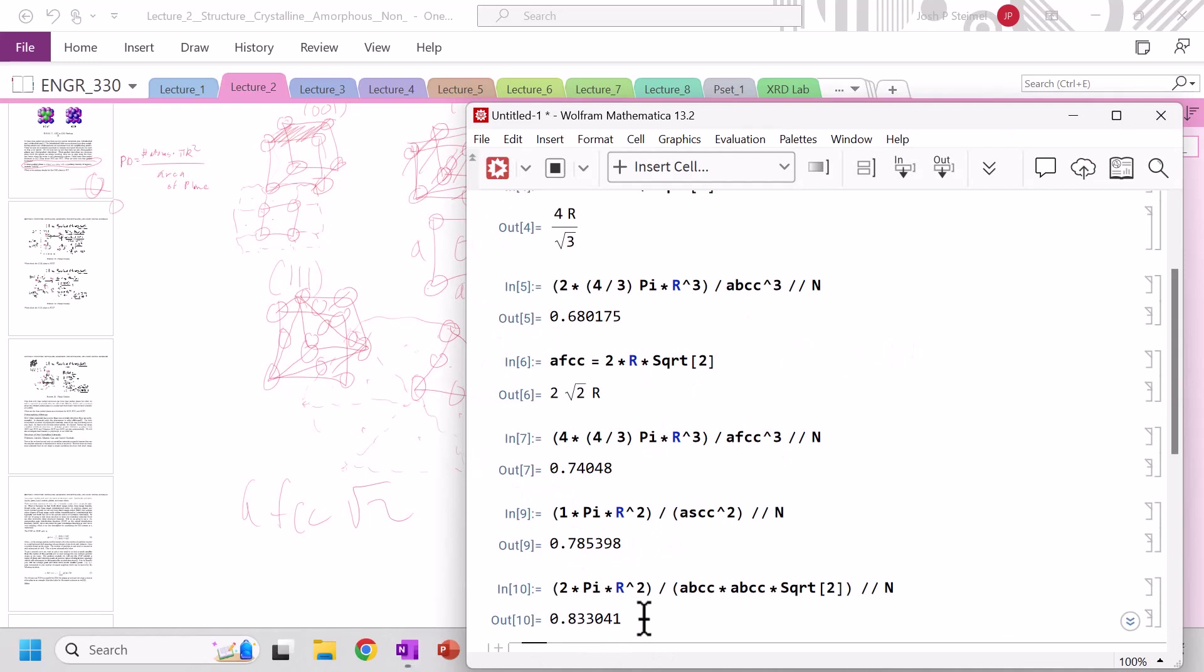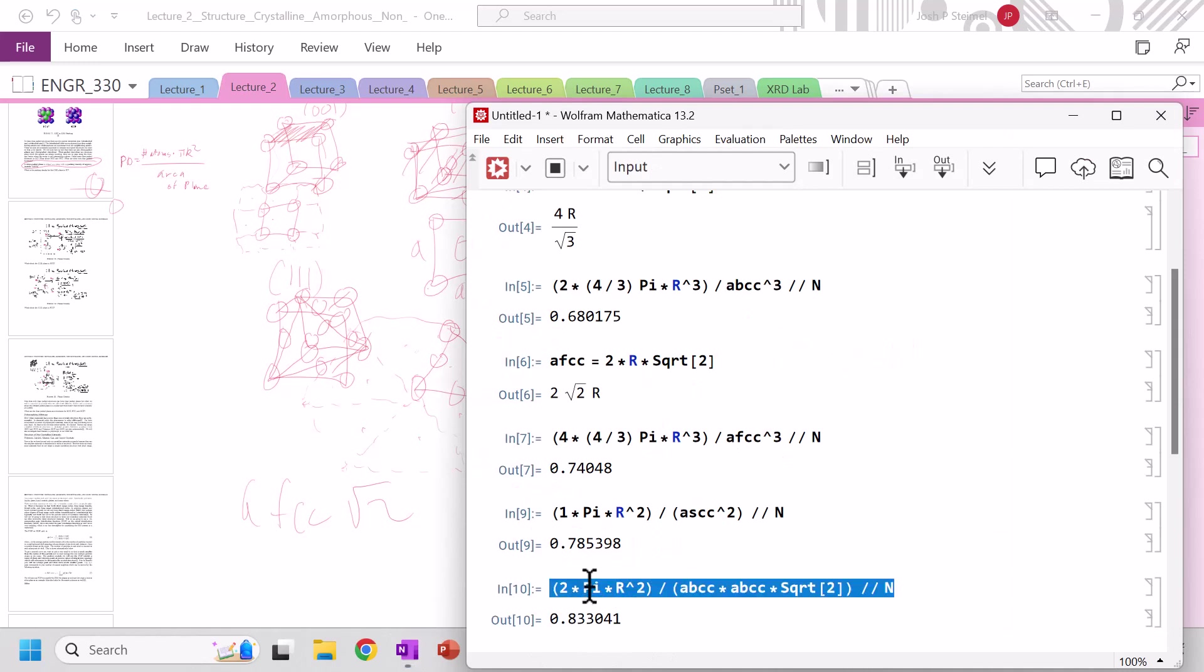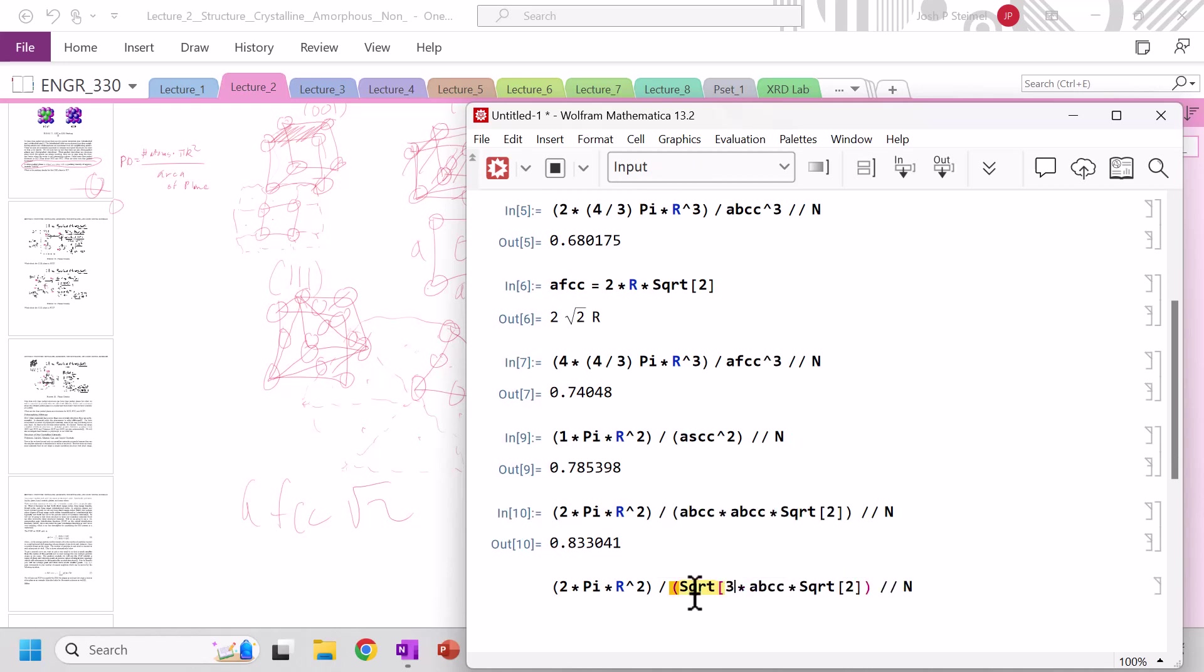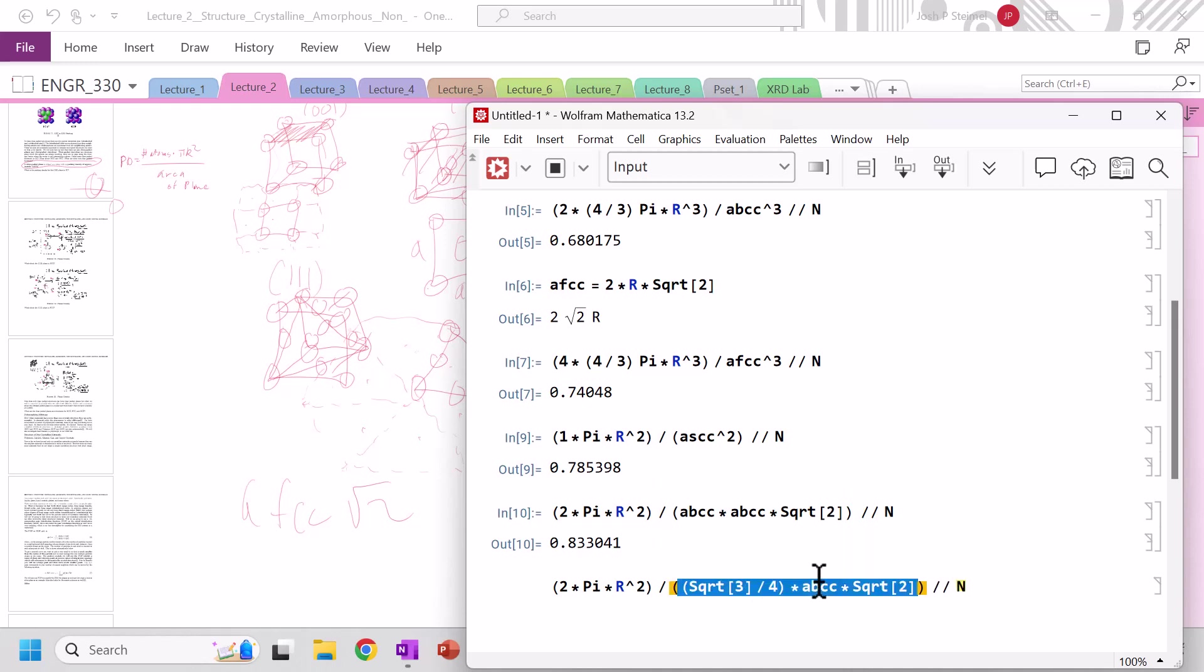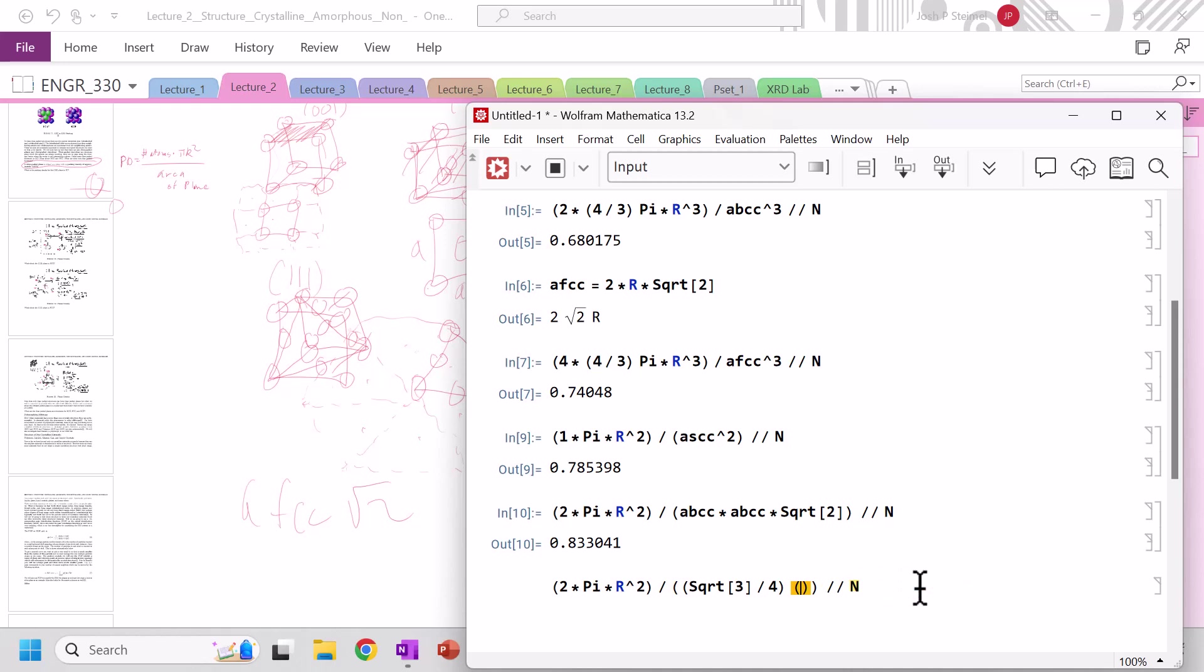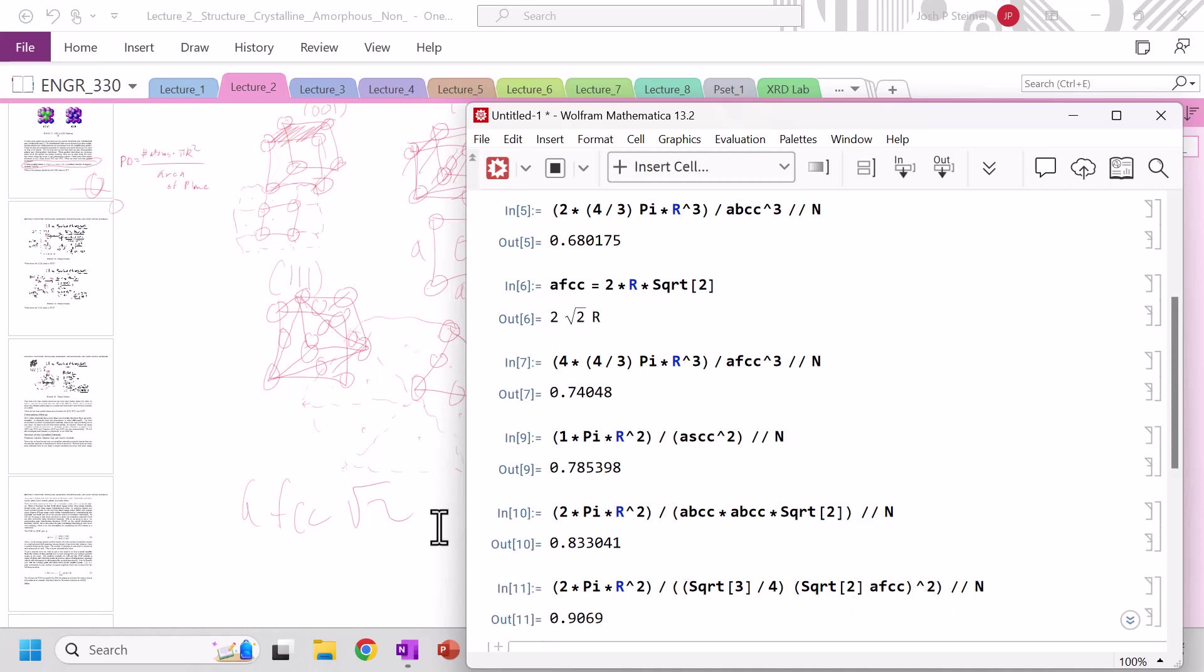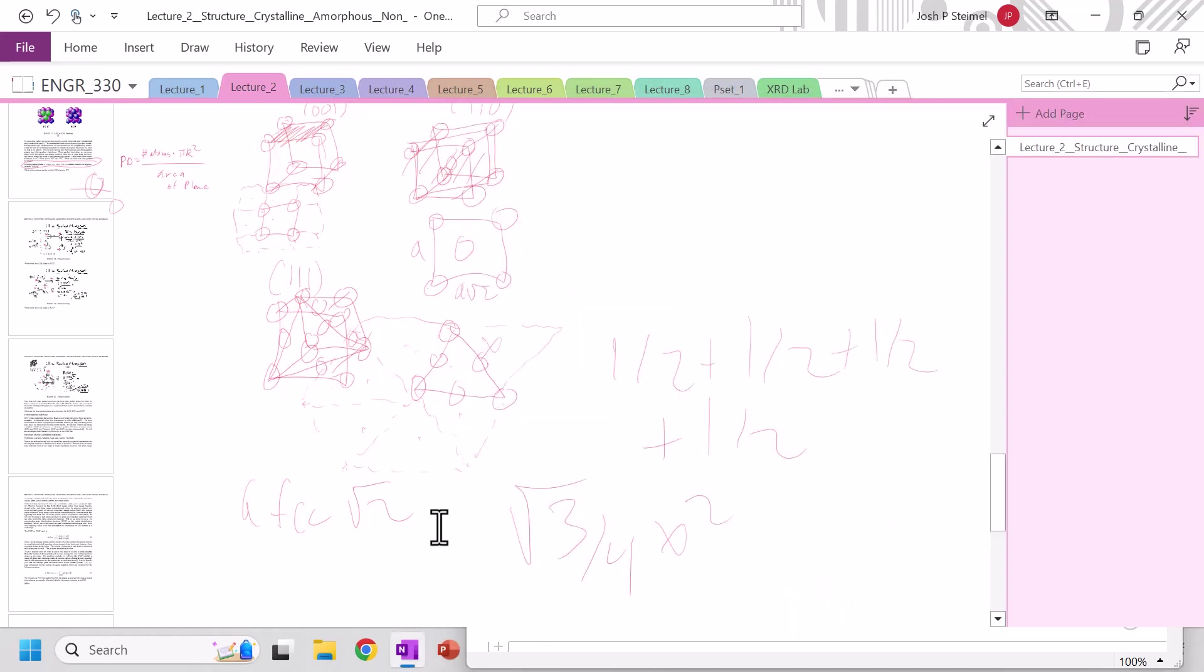So we're going to take this, divide by square root of 3, 3 divided by 4, let's break that in. So 3 divided by 4, times basically square root of 2, A_FCC squared. And let's shift enter, and what do you know, 0.9069. Excellent.